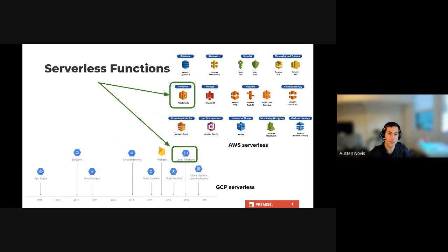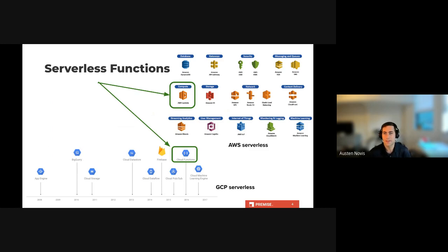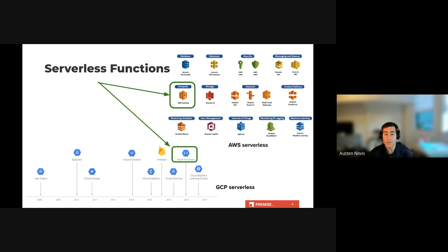At its core, serverless has come to mean any service in which the user does not manage any services, which over the past few years has come to encompass a broad range of services. In AWS, if you search for serverless you'll get a list of over 12 different services, and that list continues to grow — ranging from Lambda, a serverless function, to SQS, a serverless queue, to S3, a serverless storage. While I believe in all of these technologies, since it is very beneficial anytime you can remove an extra burden from the developer or operations team, this talk will focus primarily on serverless functions.